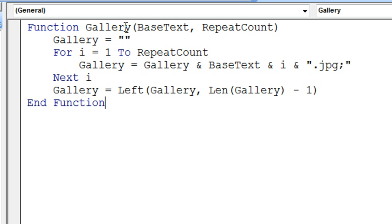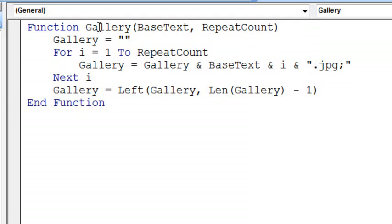We have a function called Gallery. We're going to pass two things: the base text, that's the file name prefix, and then how many times we want to repeat. Now, we have to have a variable that matches that name that returns the answer at the end. So we initialize that to empty string.